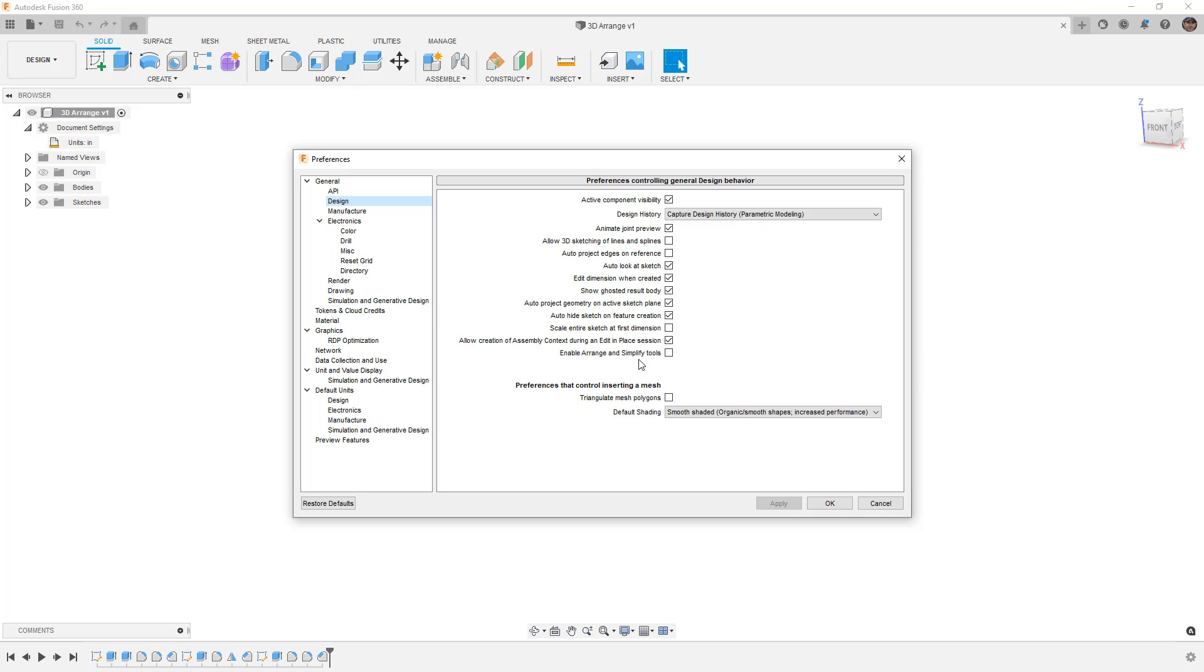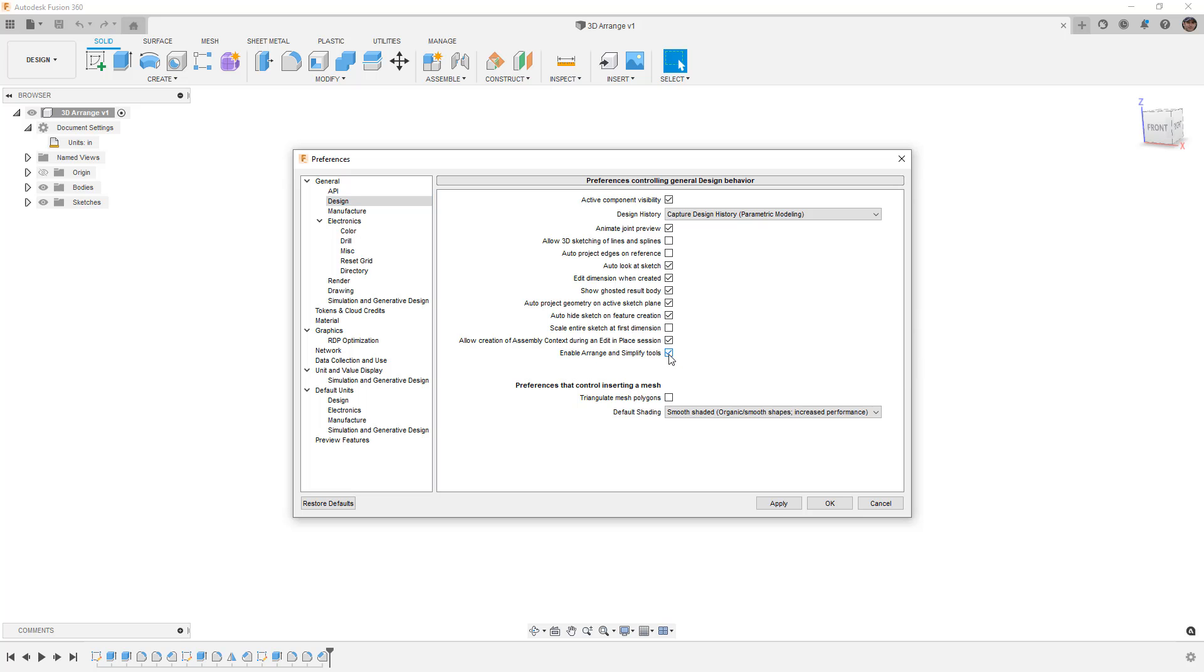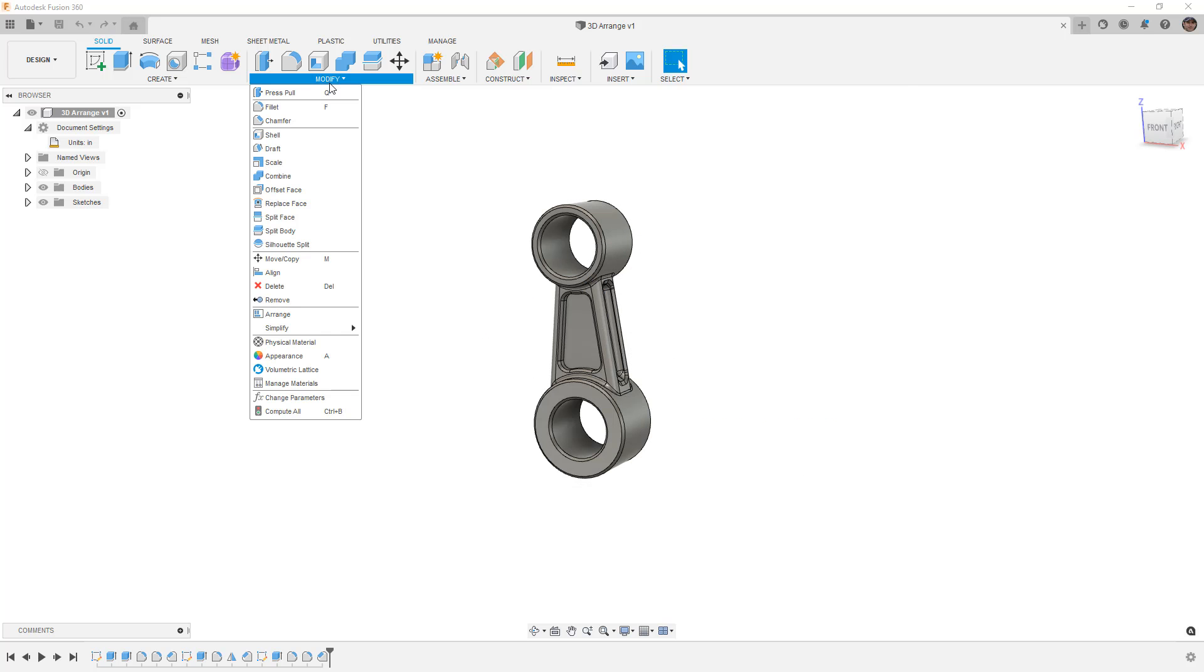The Simplify Tools come into play in things like Simulation, but turning them on here and applying that allows you to get access to Modify, Arrange, and Modify, Simplify.